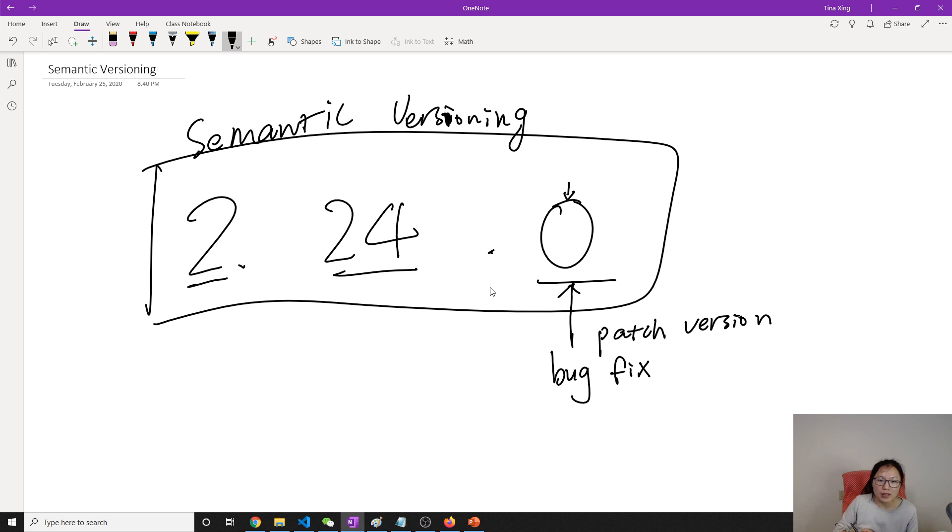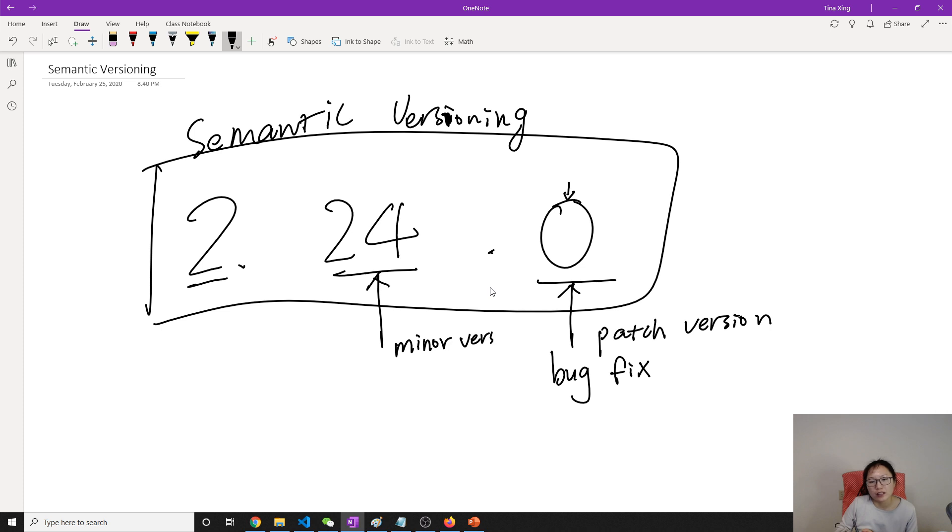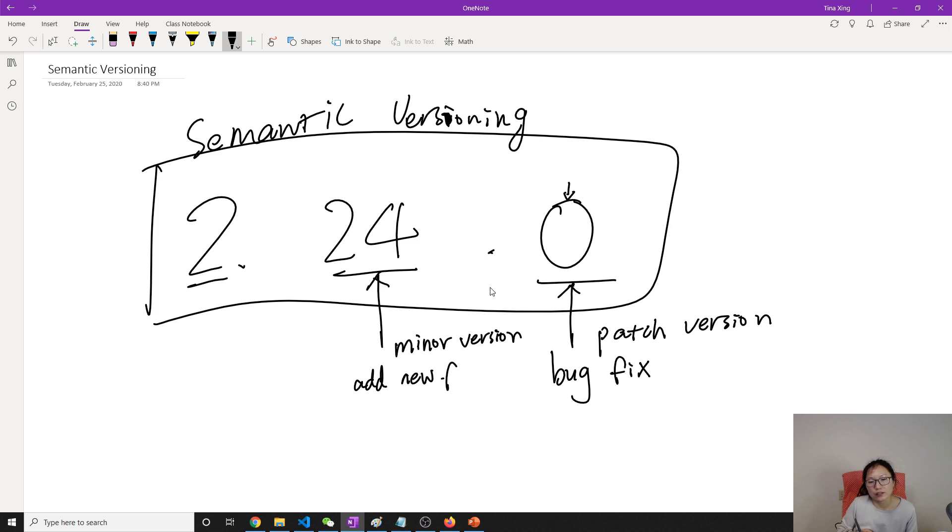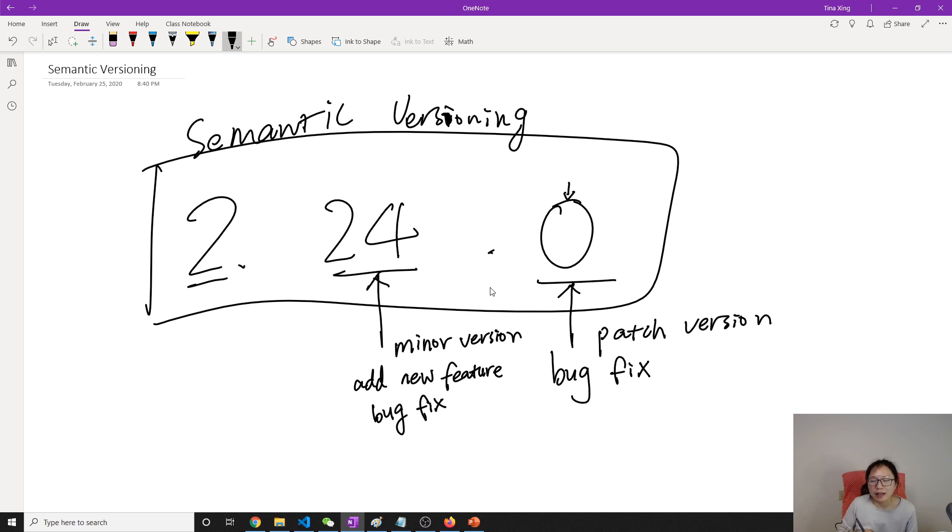Okay, what is this one? This one is called minor version. Minor version most likely will add new feature or did the bug fix. And in most cases, in minor version it shouldn't have any break changes.